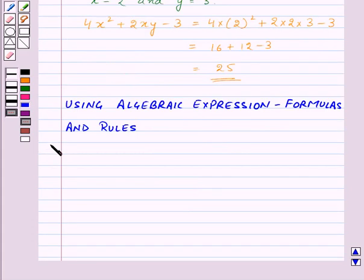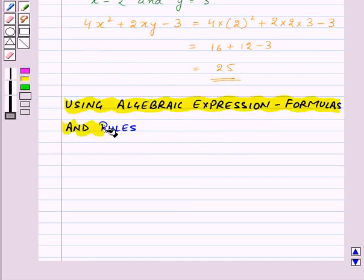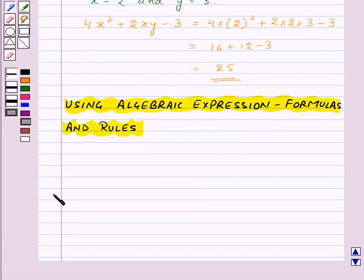Now let's see how we can use algebraic expressions for formulas and rules. First of all, let's see the use of algebraic expressions for formulas.